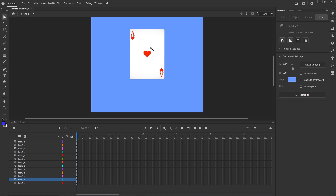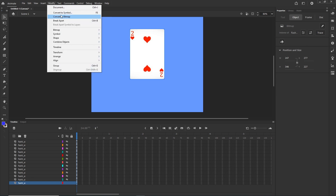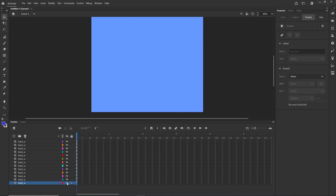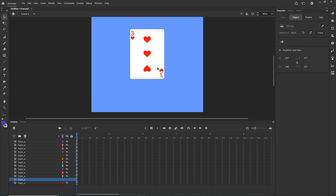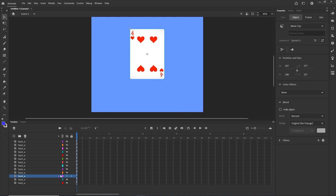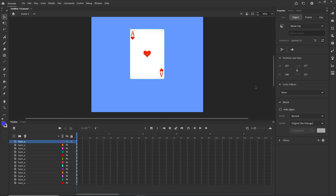Now we will have to do two things: first convert all of them to symbols, and second put an instance name on all of them. I will hide all layers and show them one at a time. I will click on a card, go to Modify > Convert to Symbol, or use the shortcut F8, call it Symbol 1, set it to Movie Clip, and click OK. I will repeat this for each card one by one — Symbol 2 and so on — and I will skip ahead so you don't need to watch me do all of them.